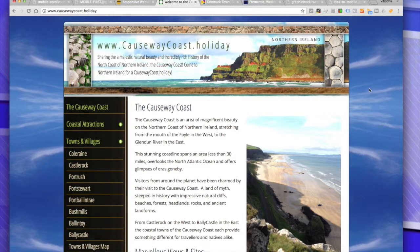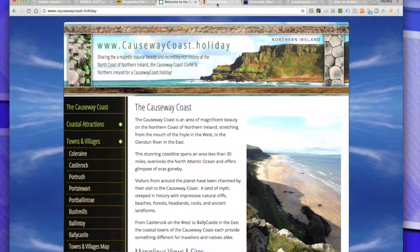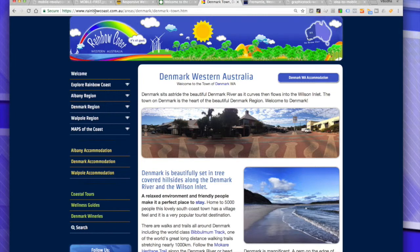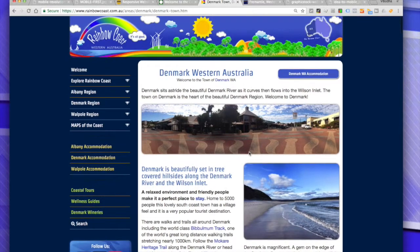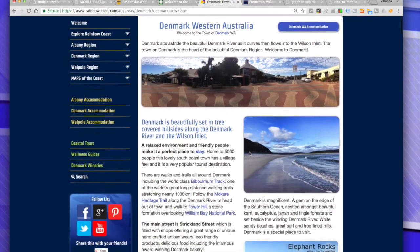That is a website that is not responsive — it didn't respond to the size of the window I was viewing the internet in. So let's have a look at another website, Rainbow Coast, the little town I'm from: Denmark, Western Australia.